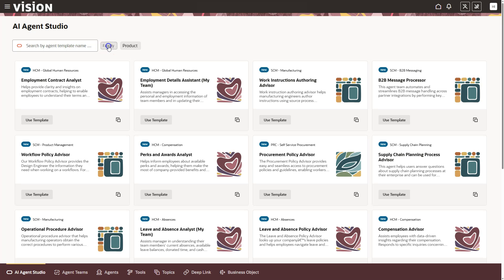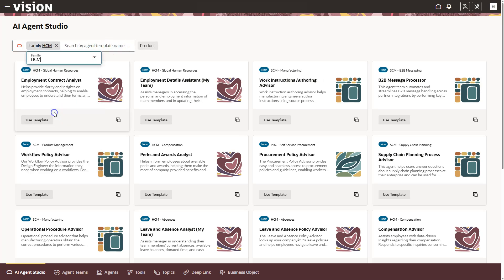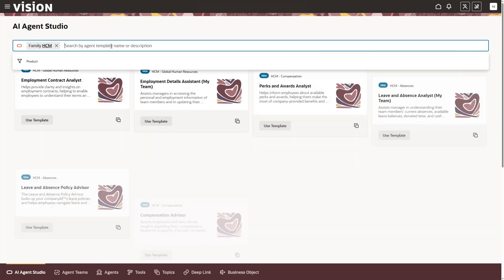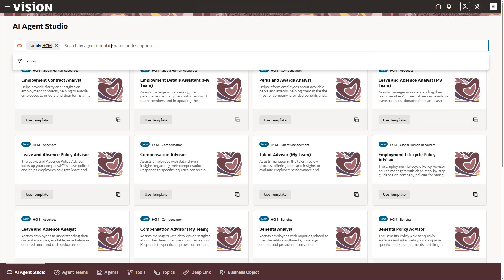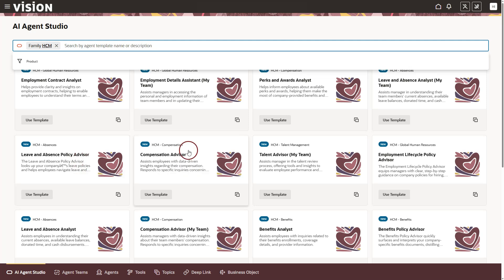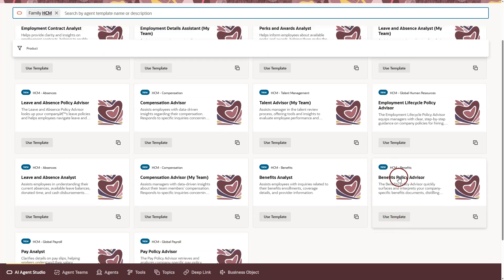We can also search templates by product family to narrow things down. I will select Family. I will pick HCM since that fits our use case. I will have to click on the search bar again to view the search results. Here we go. These are the AI agent templates provided by Oracle in the HCM functional area. I will select Benefits Policy Advisor for our use case.